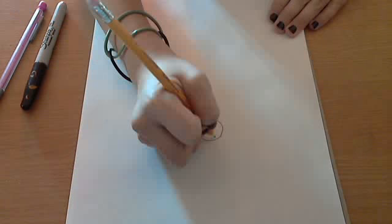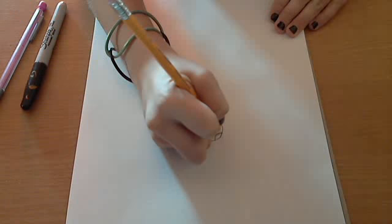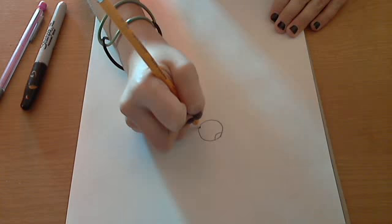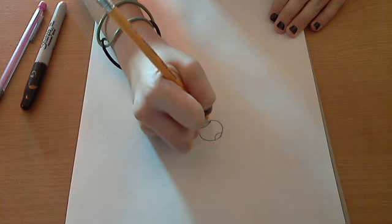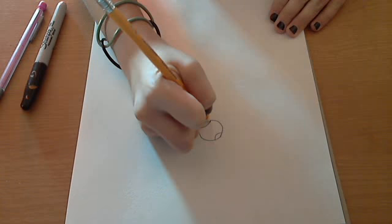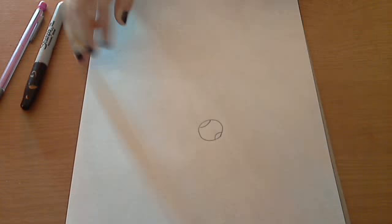You are going to make a hump on the top and a hump on the bottom, like that.